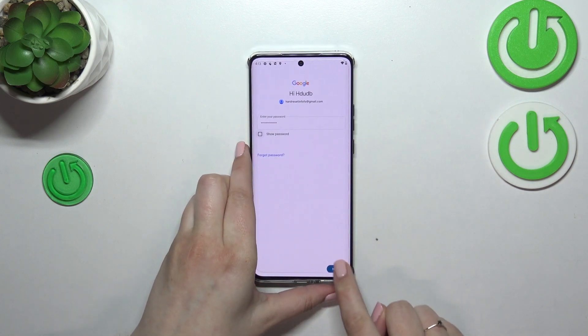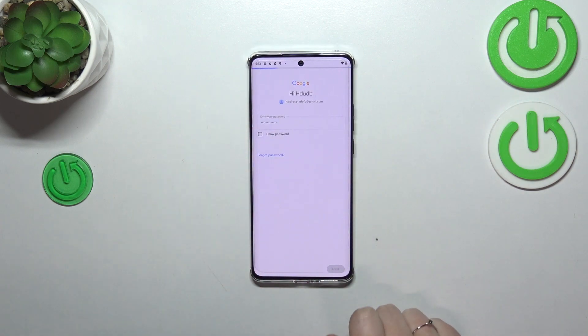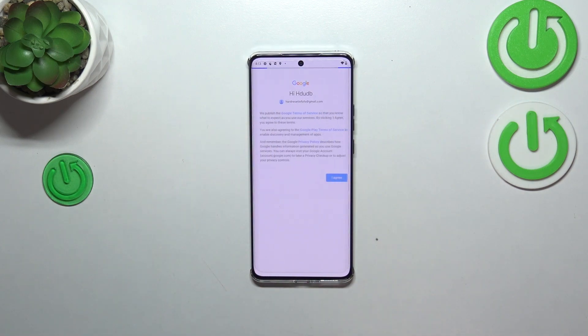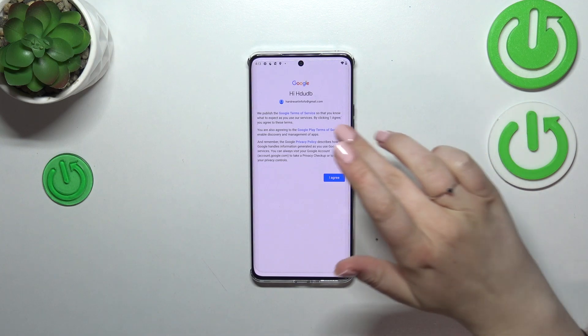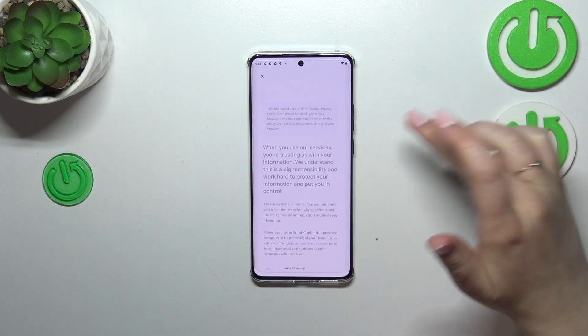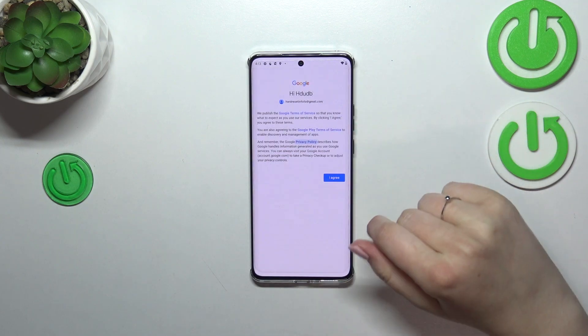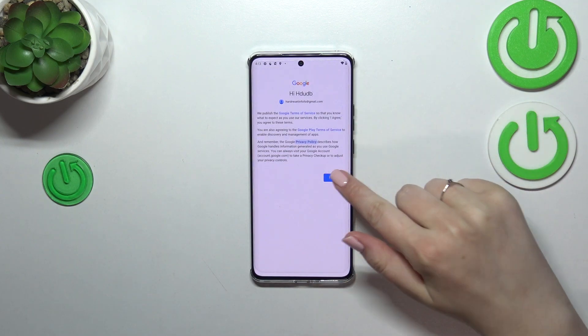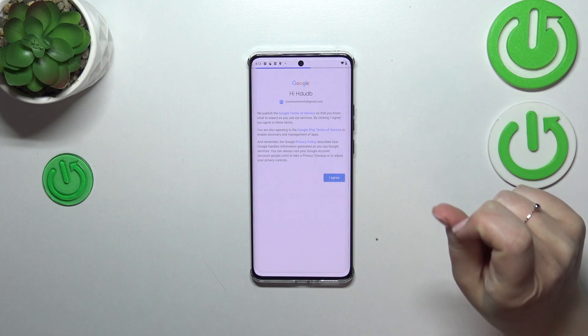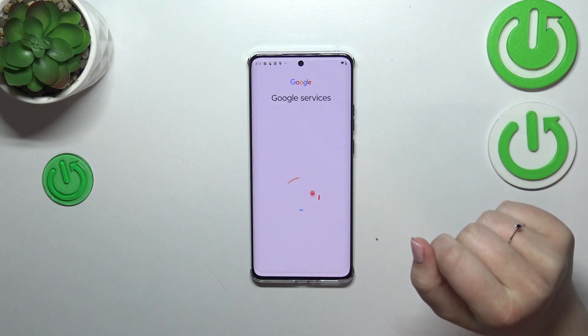Let's tap on Next. Here we've got Google Terms of Service and Privacy Policy. You can read it by tapping on it to get the info. Let's tap on 'I Agree' after reading.